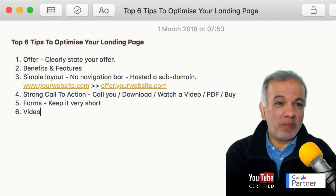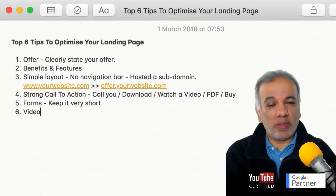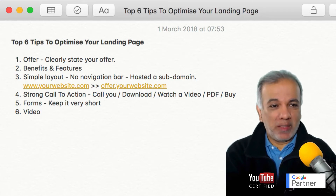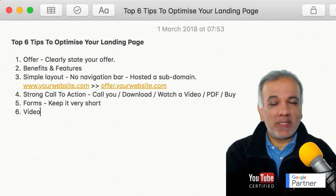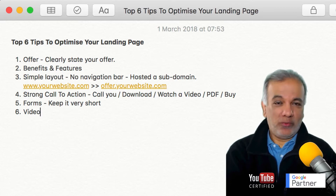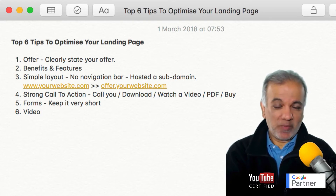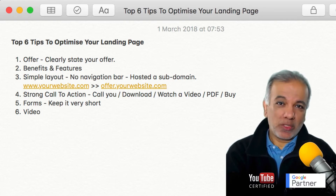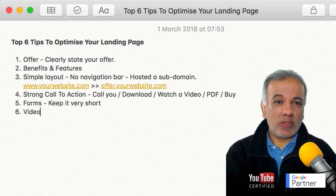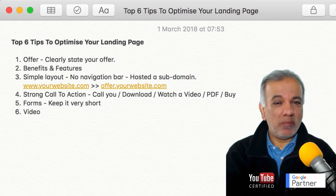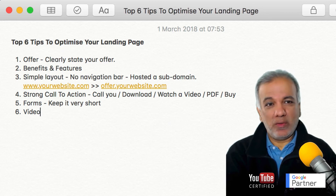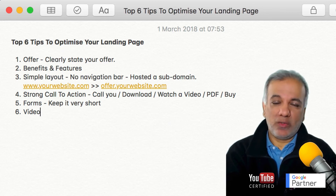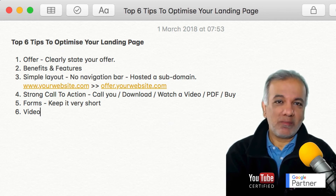Split test it — make one page with a video and one without, and I bet the one with the video is going to convert more. I hope you enjoyed this video. If you do like videos like this one, please comment in the box below and I will do my best to create a video for any questions or problems you may have. Thank you for your time and for joining in. I really do appreciate it and I look forward to seeing you in the next one. Bye for now.